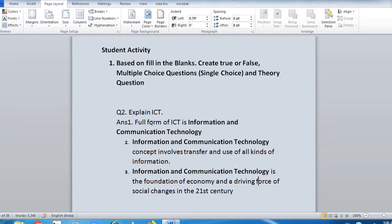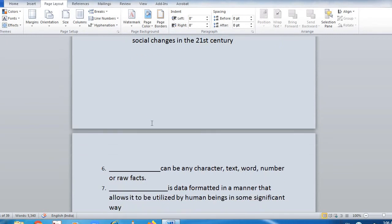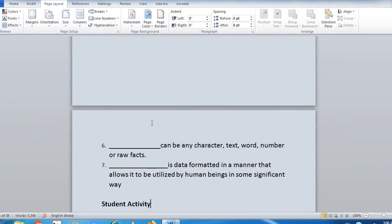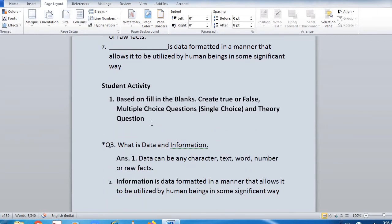The other question is: what is data and information? Data can be any character, text, word, number, or raw facts. Information is data formatted in a manner that allows it to be utilized by human beings in some significant way. Fill-up: 'Dash can be any character, text, word, number, or raw facts. Dash is data formatted in a manner that allows it to be utilized by human beings in some significant way.'